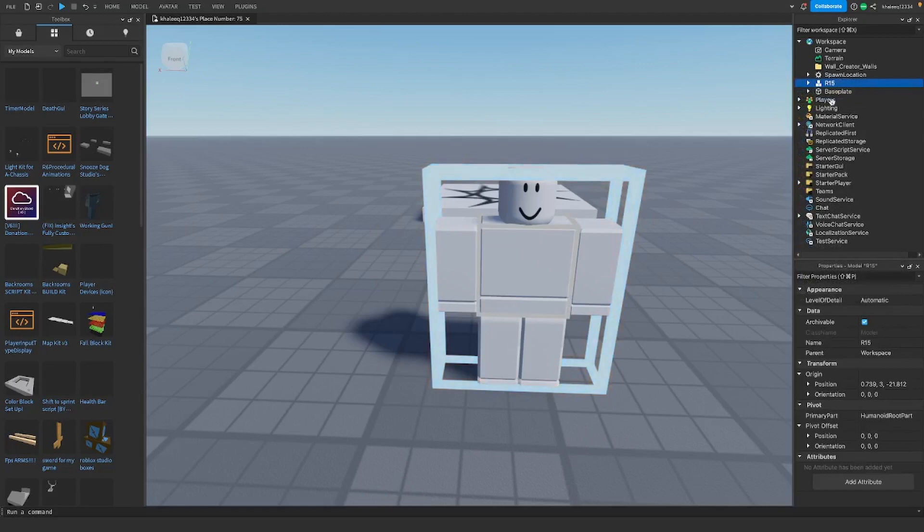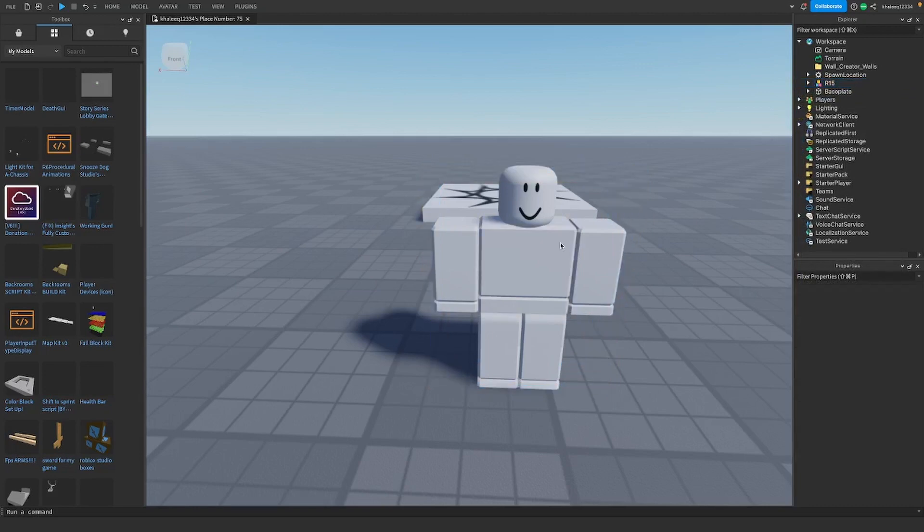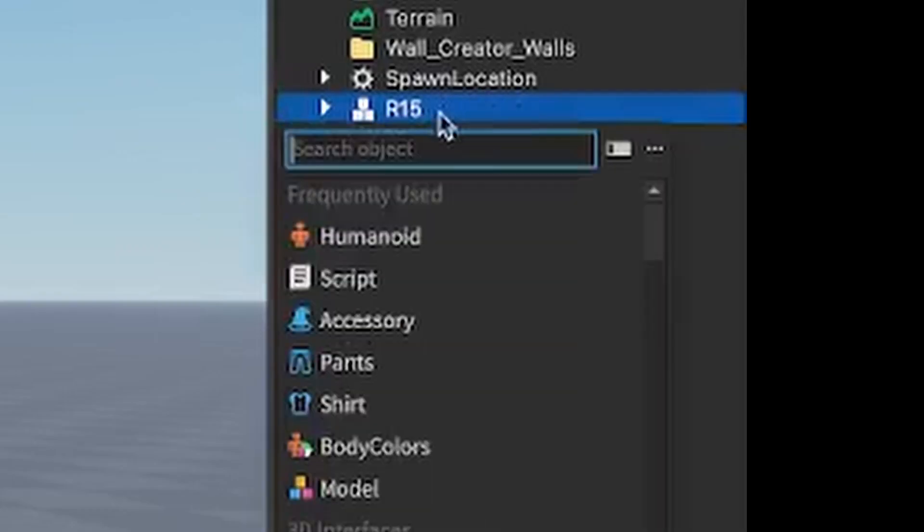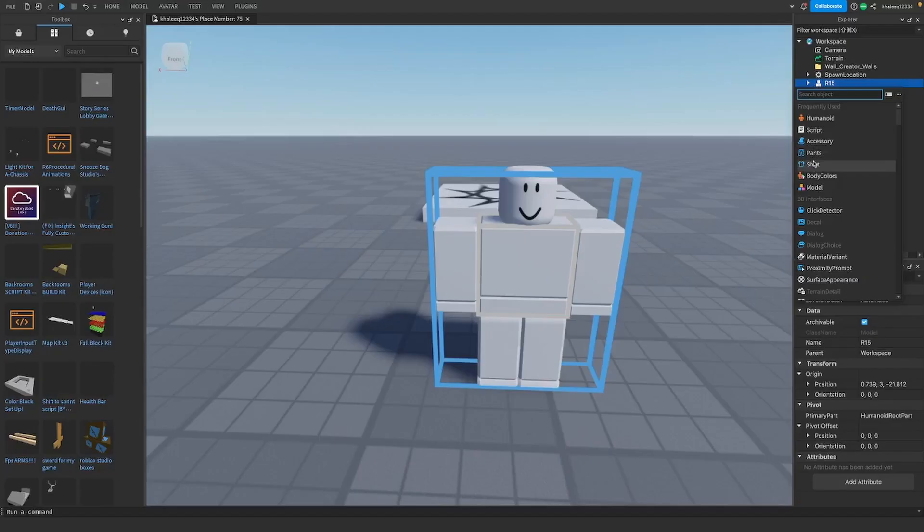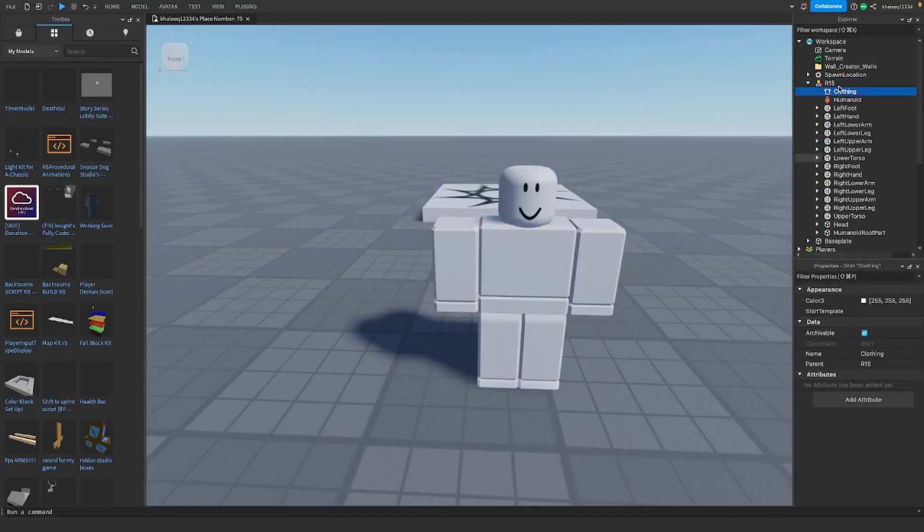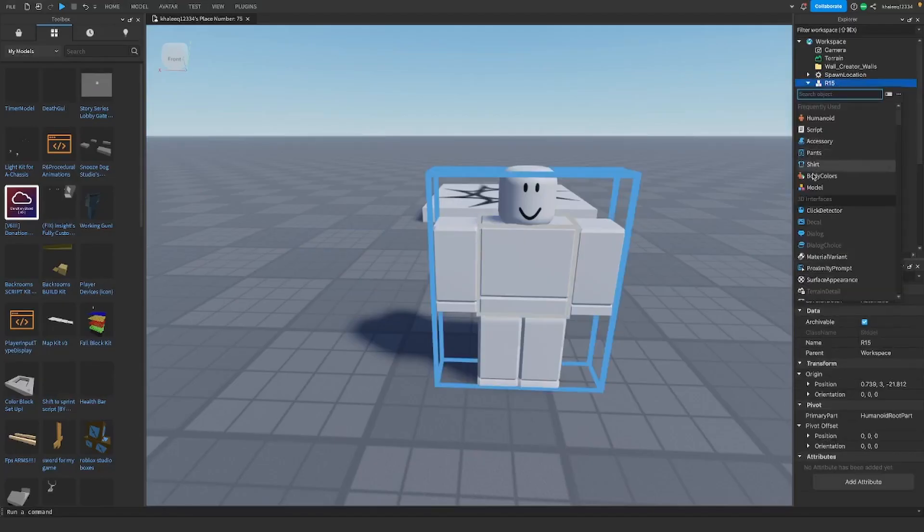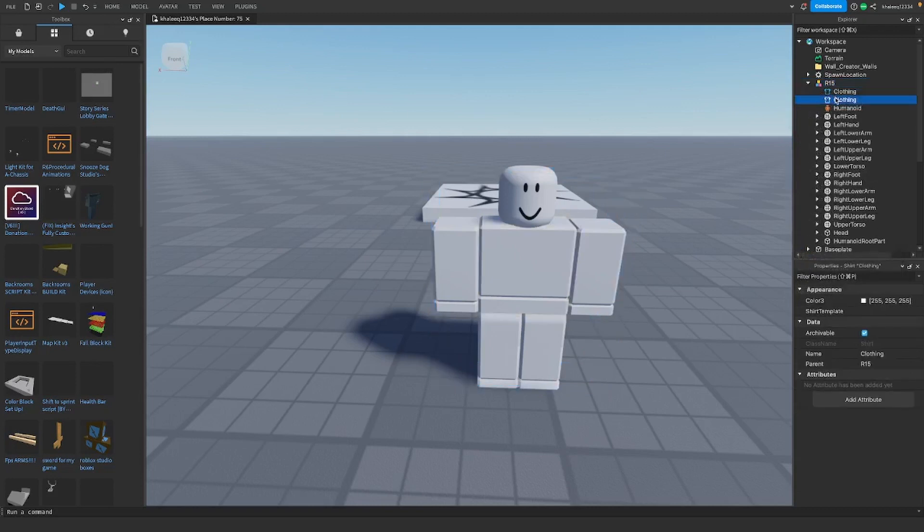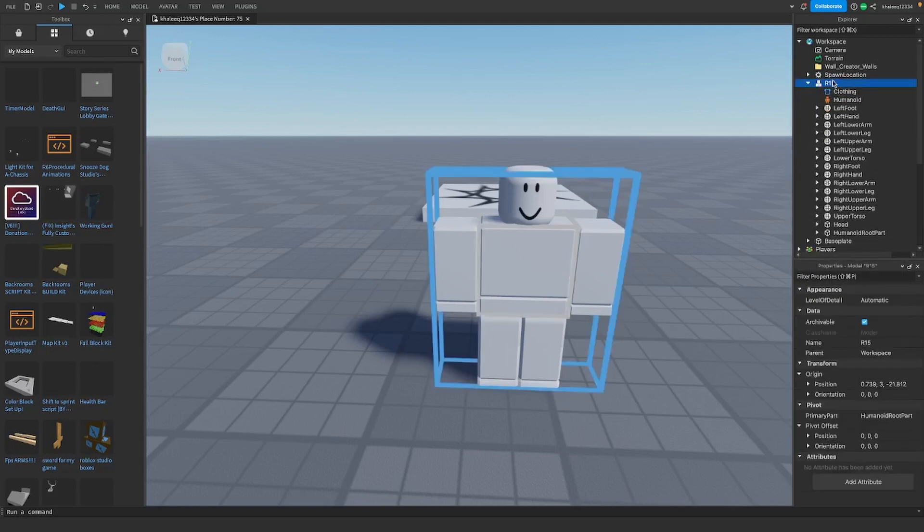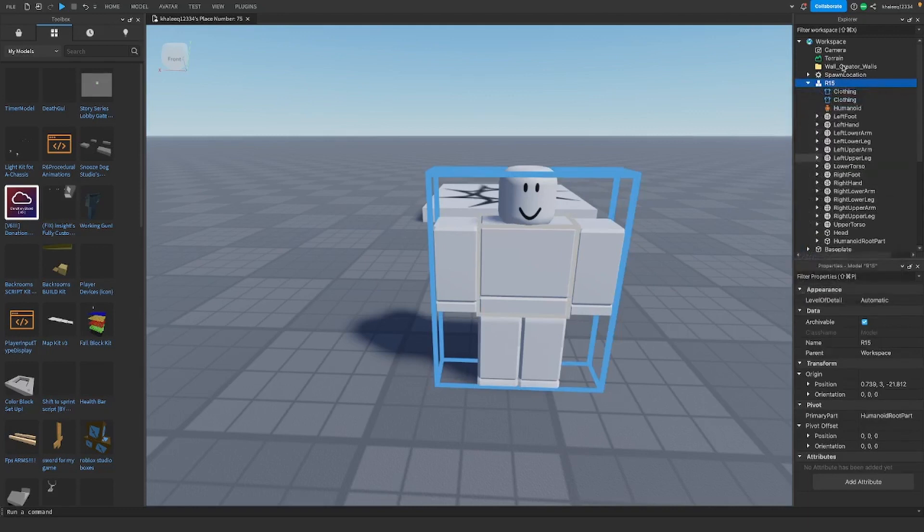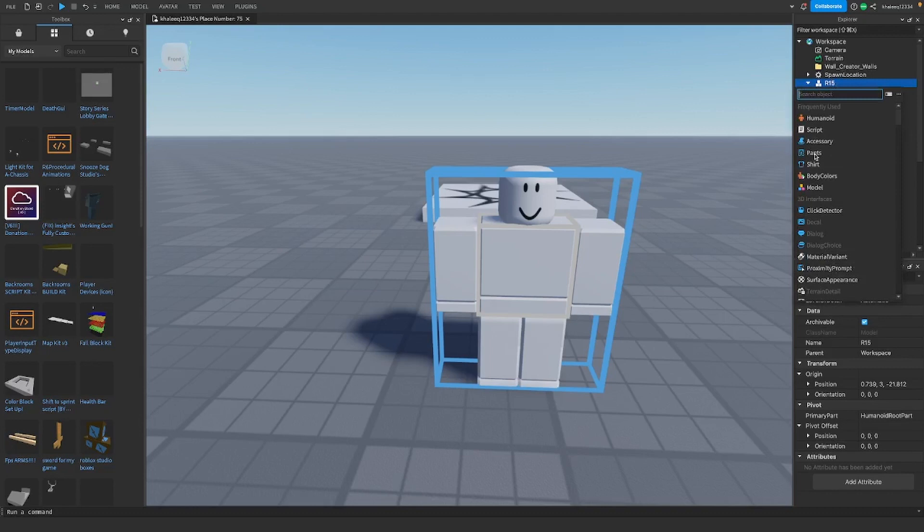So first, you're gonna click on your model, then you're gonna click on the plus, then you're gonna add a shirt, or you can add pants, it depends. But I'm gonna add both for now. Because some clothing, you don't only need pants, because it includes the shirt and the pants, it just depends.